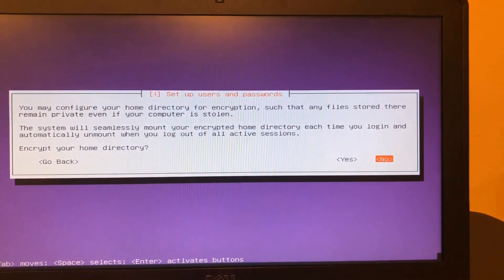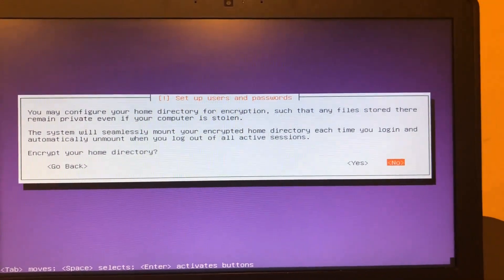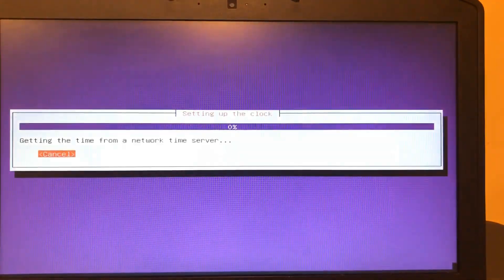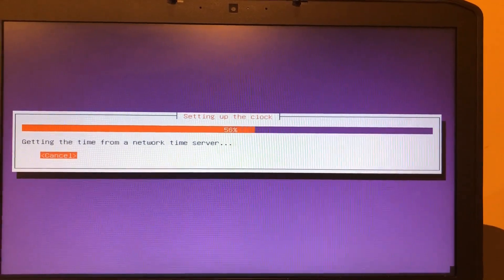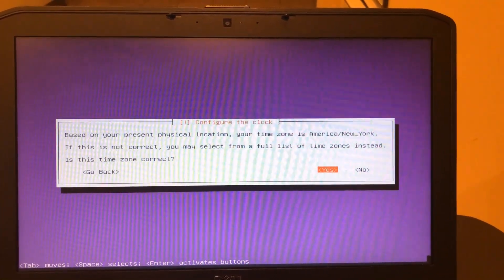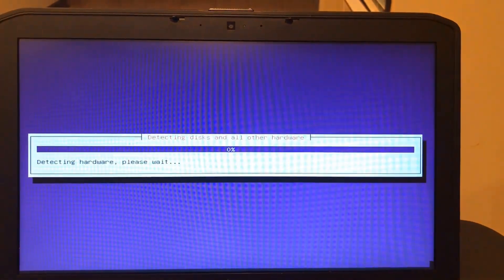I'm selecting not to encrypt my home directory. Configure the clock and time zone.